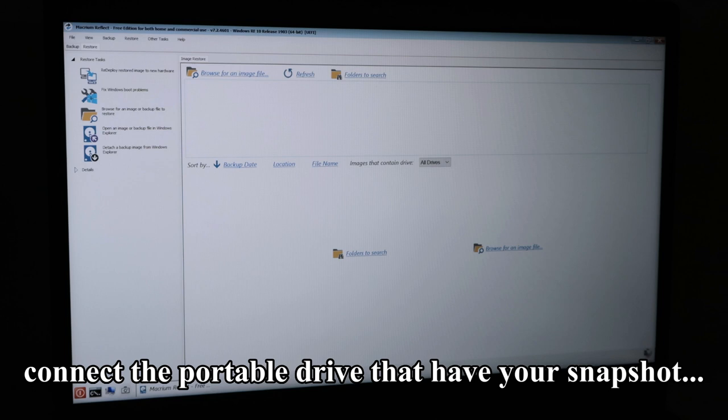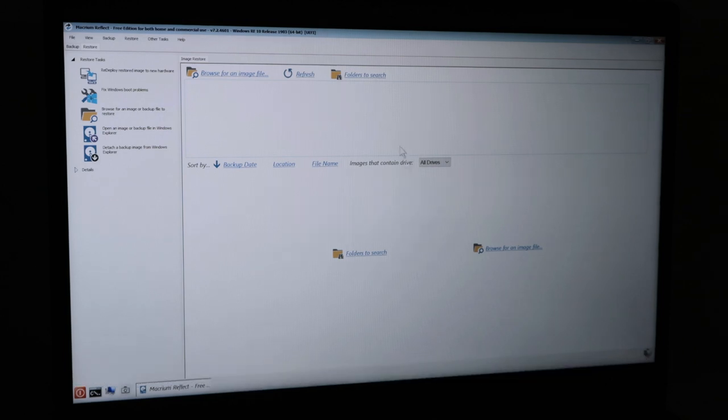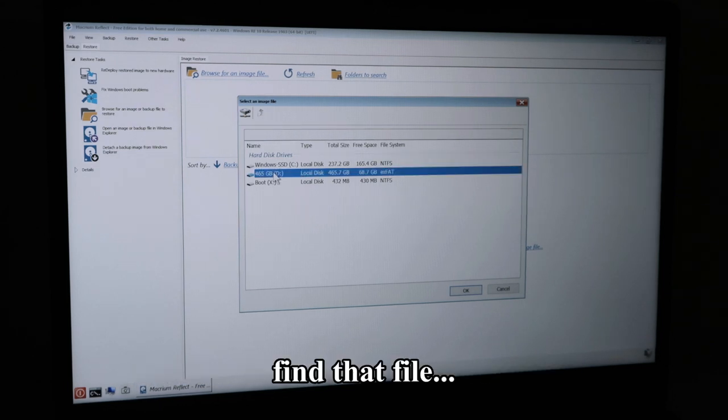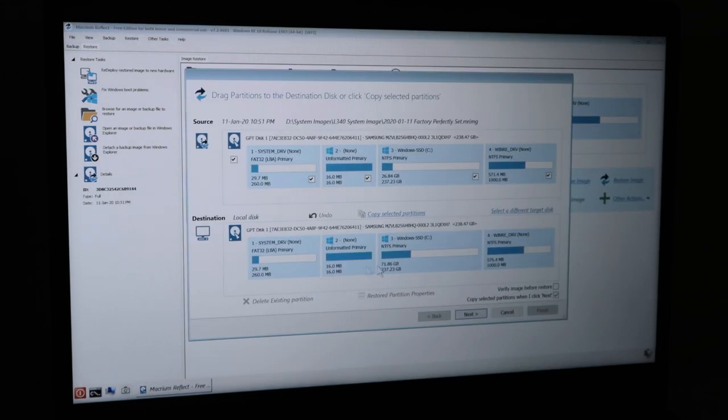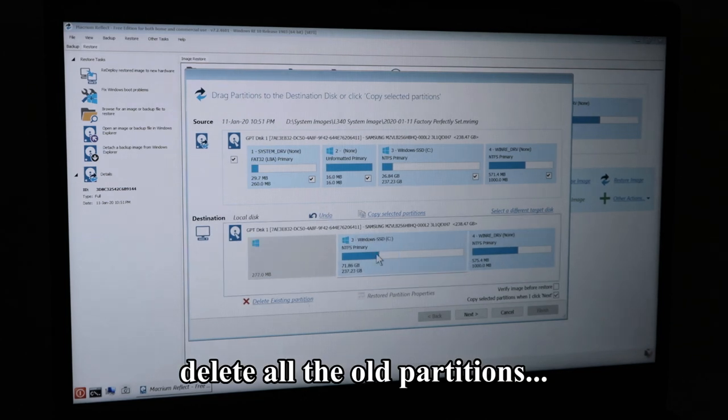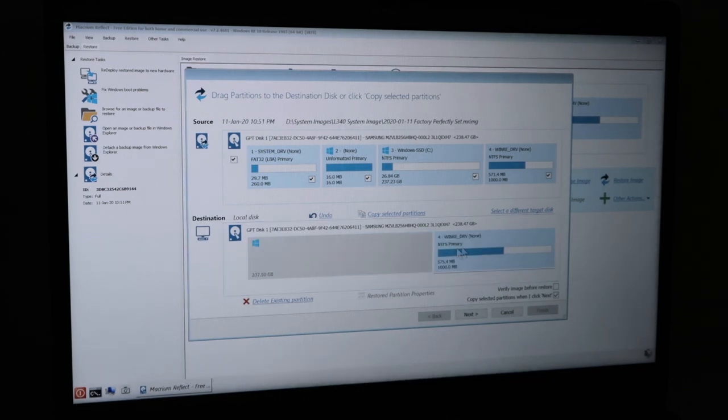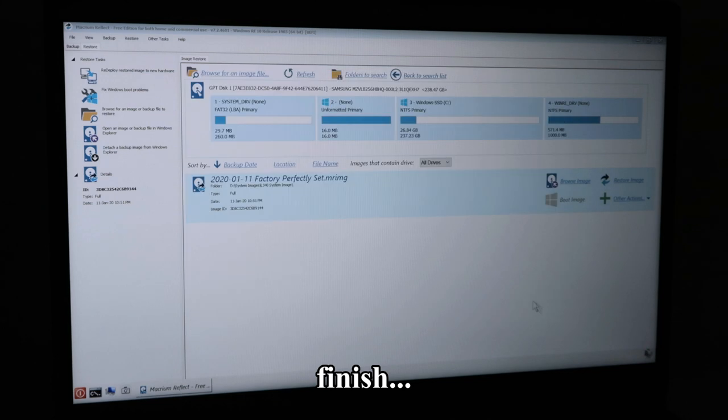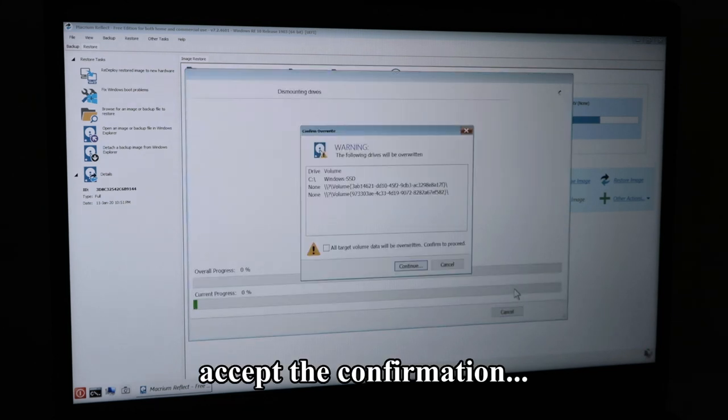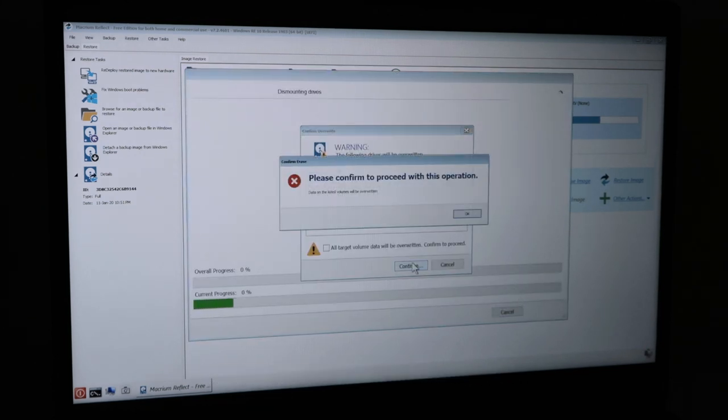Connect the portable drive that has your snapshot system image file contained within it. Click on Browse for an image file, find that file, click on Restore Image, delete all the old partitions, click Next, Finish, accept the confirmation, and click Continue.